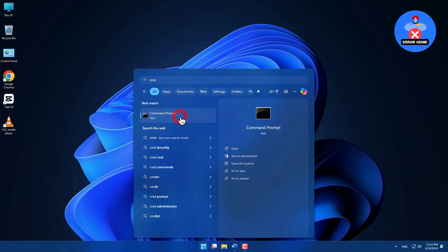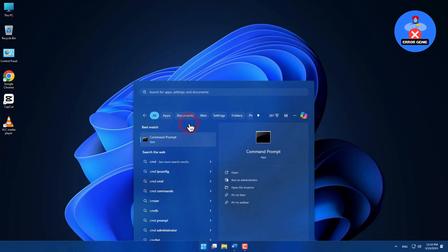Right-click on the command prompt. A menu box will appear. From there, select Run as administrator.